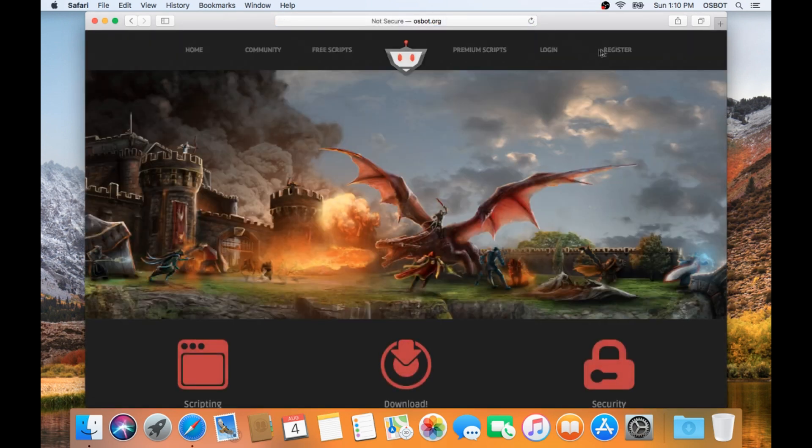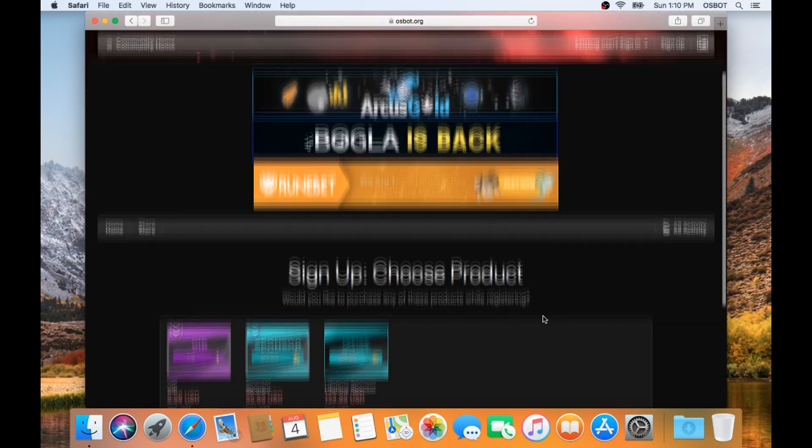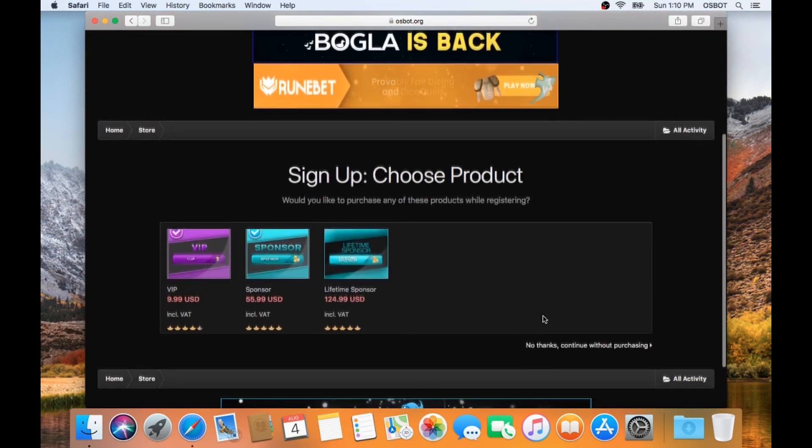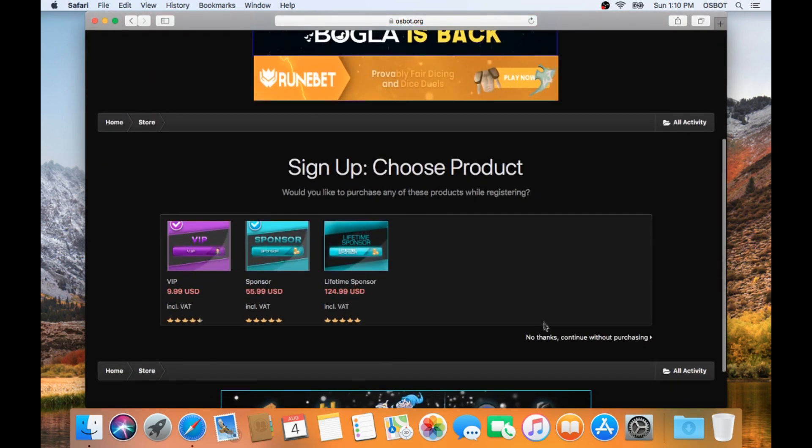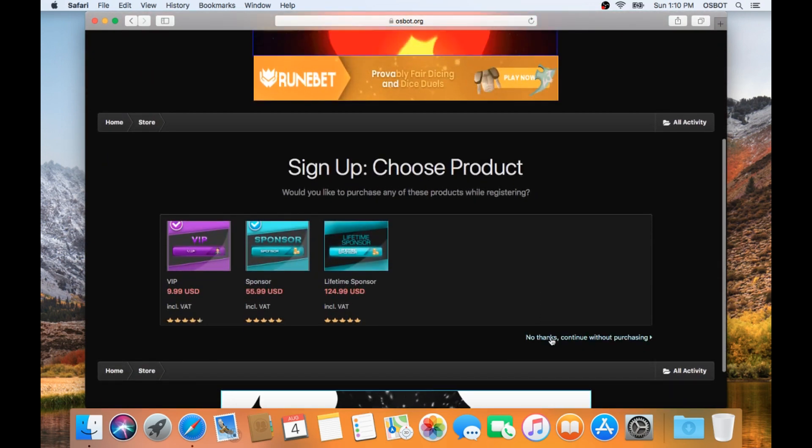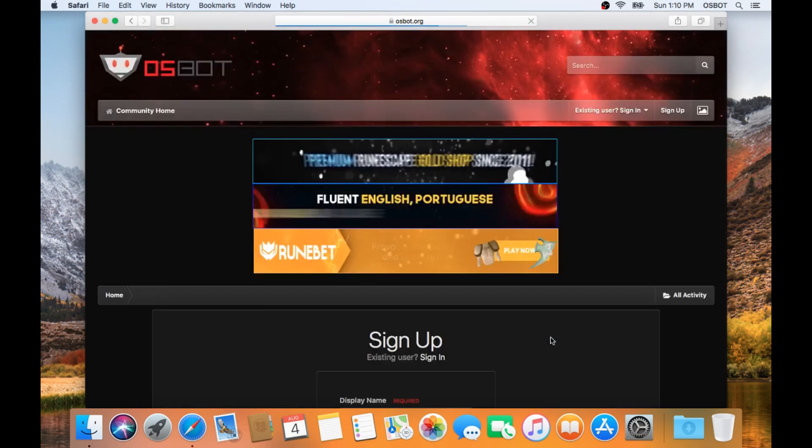And then we're going to click Register in the top right-hand corner. If you're not interested in purchasing any ranks, you can go ahead and click No Thanks in the bottom corner.